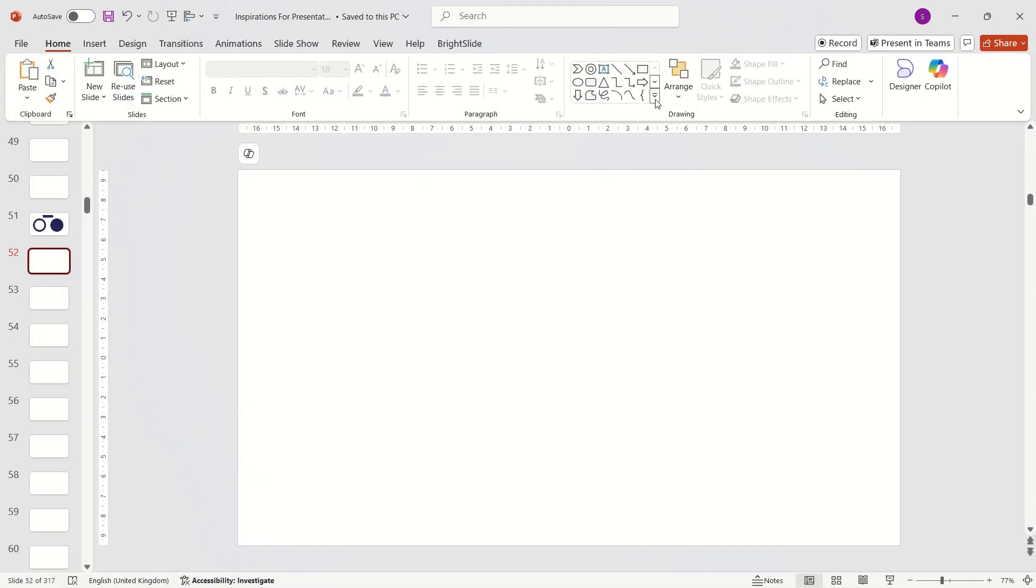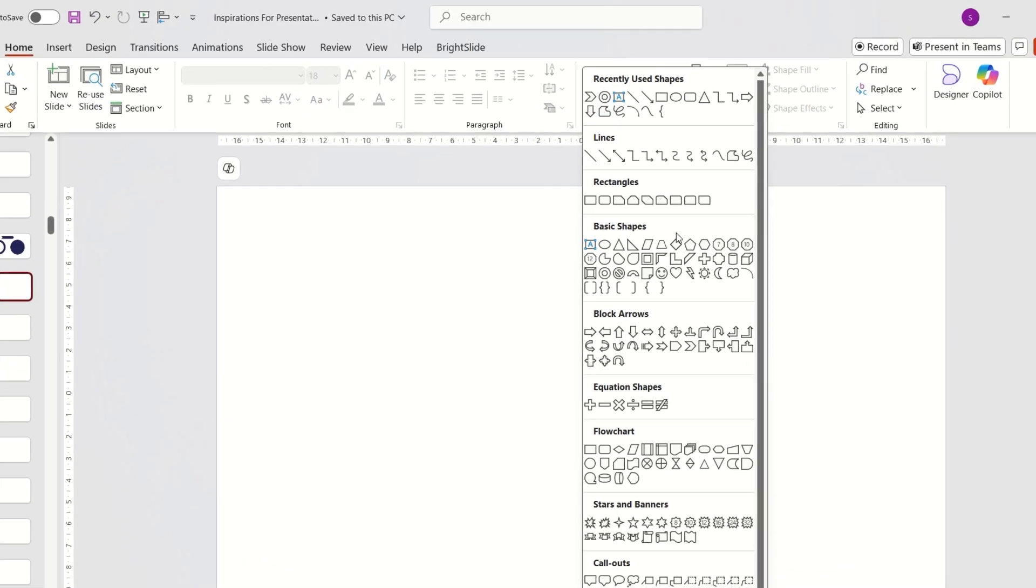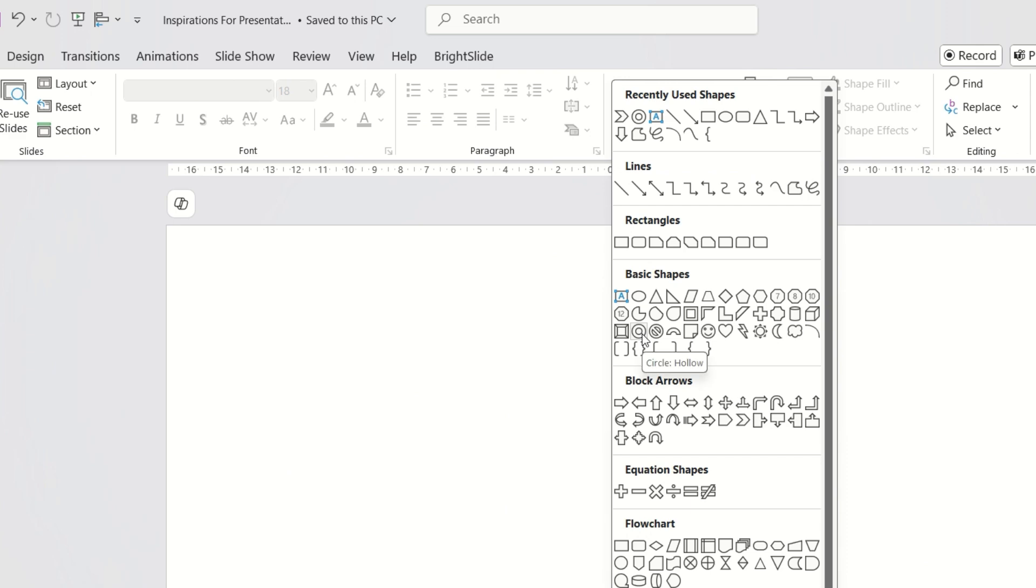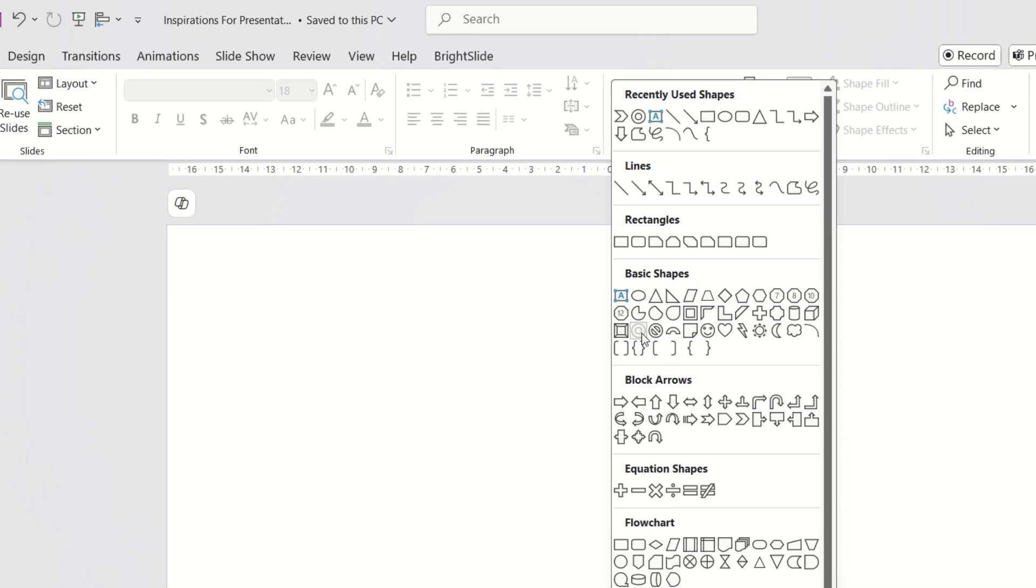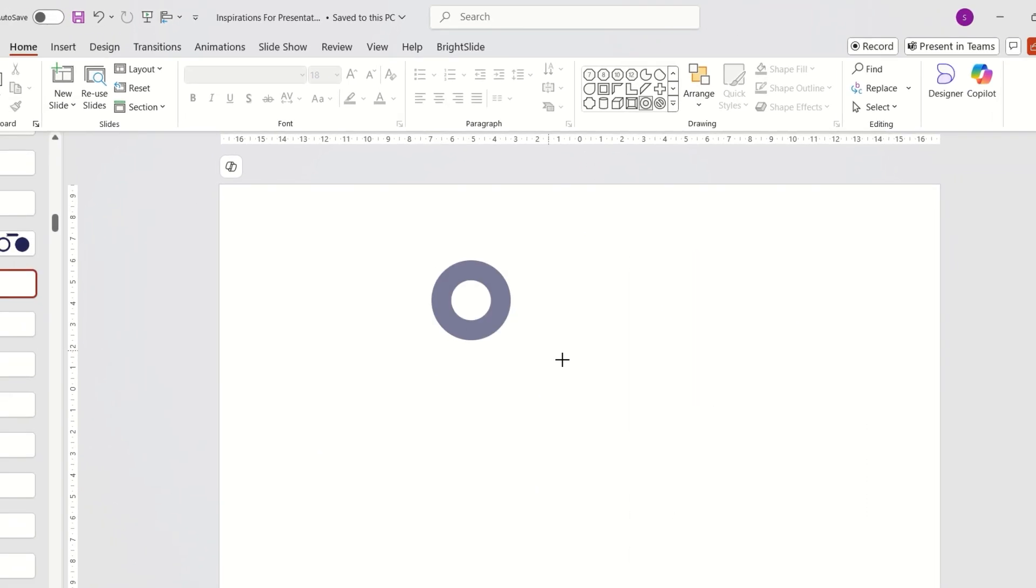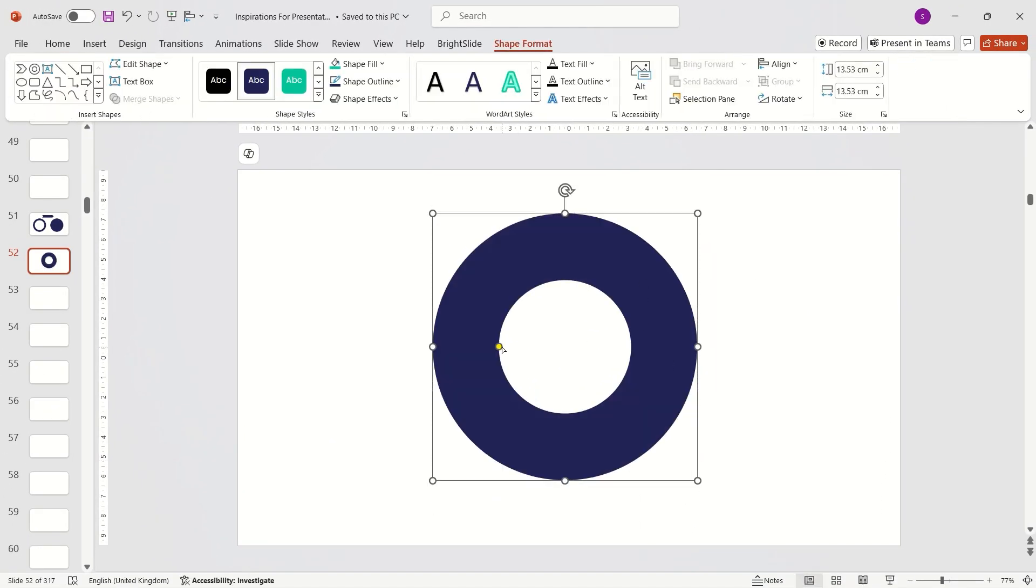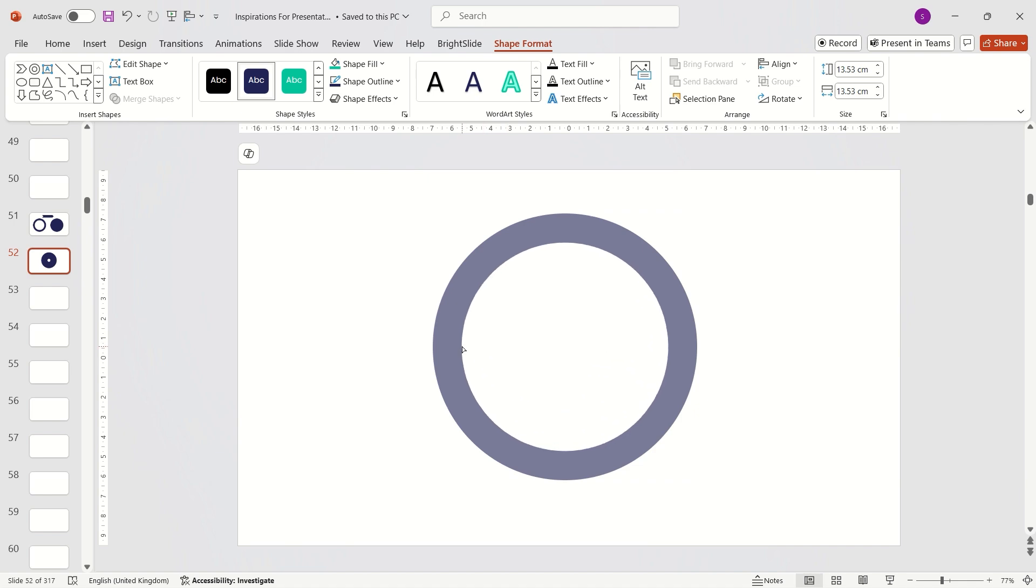Start by inserting a hollow circle. Use the yellow point to adjust the inner hole size.